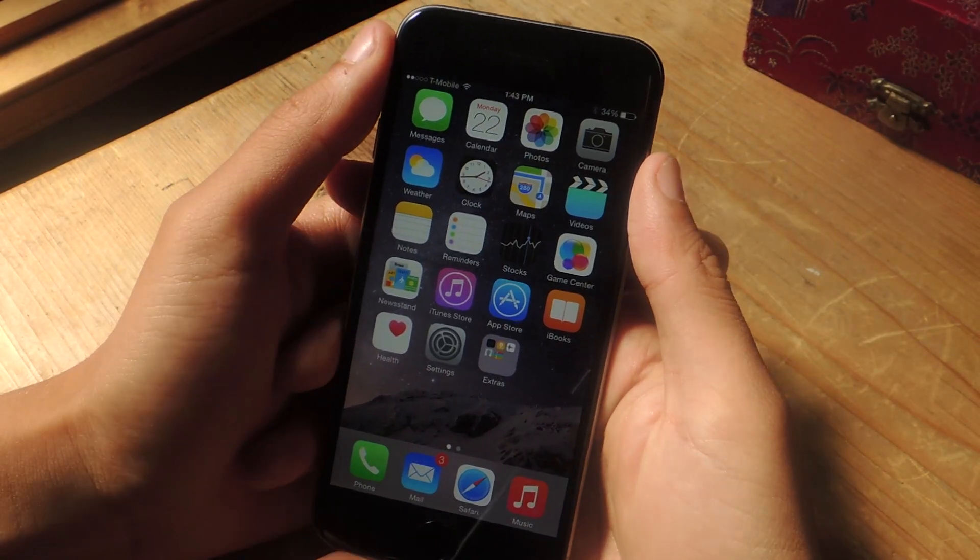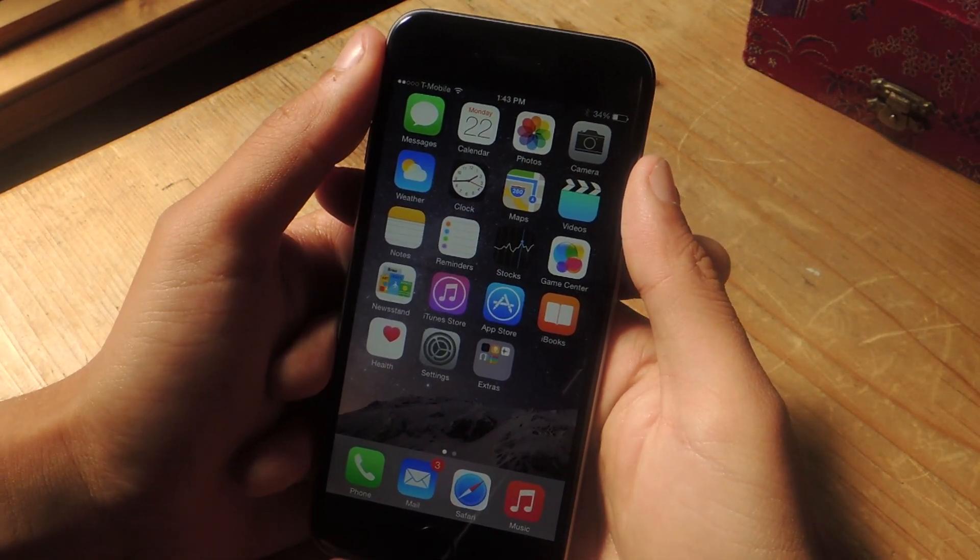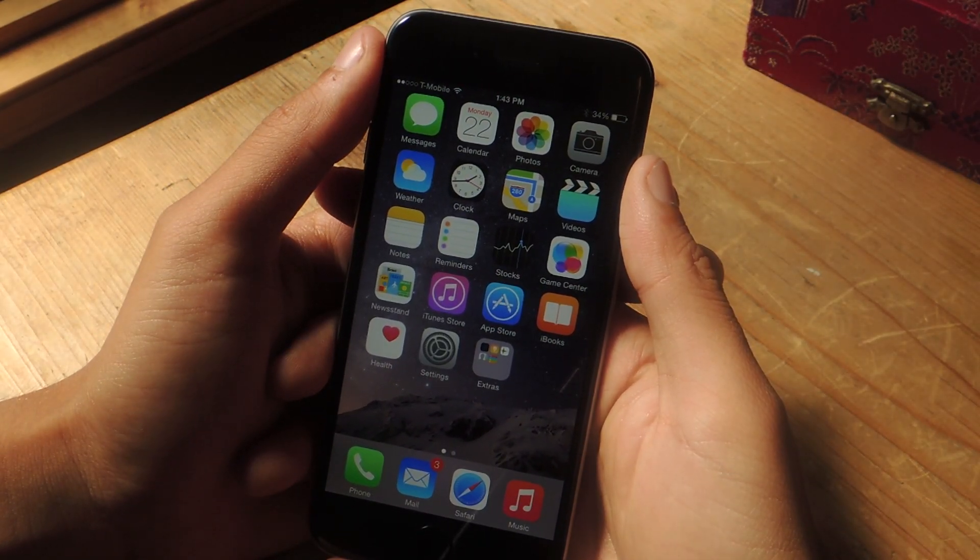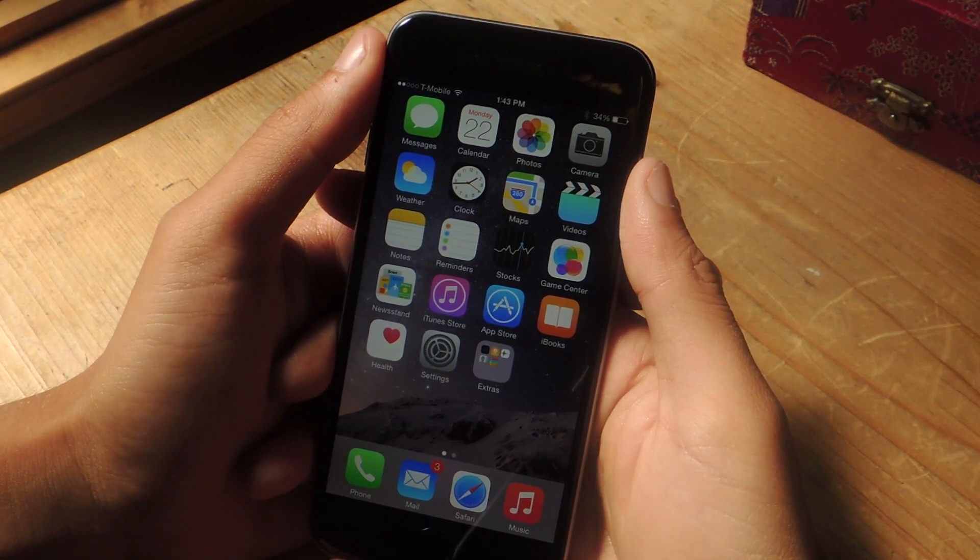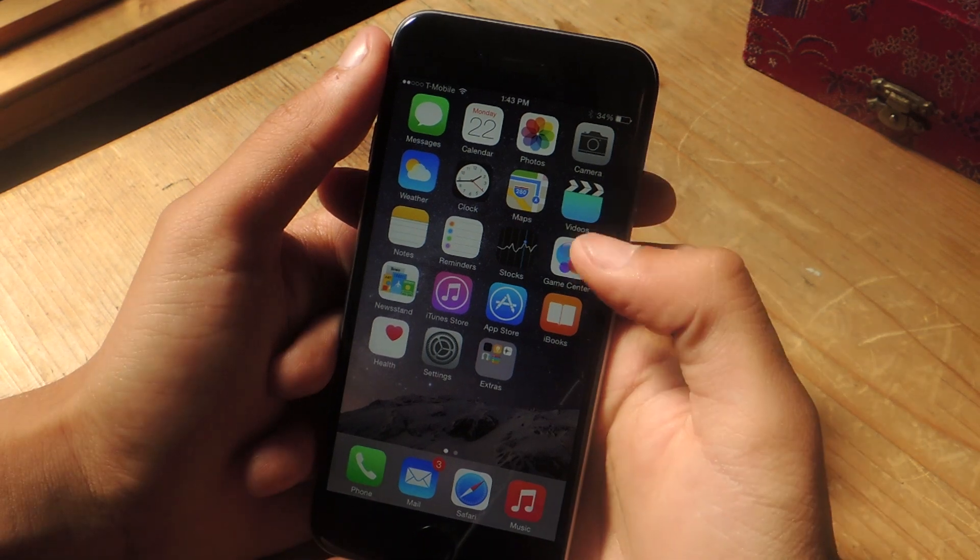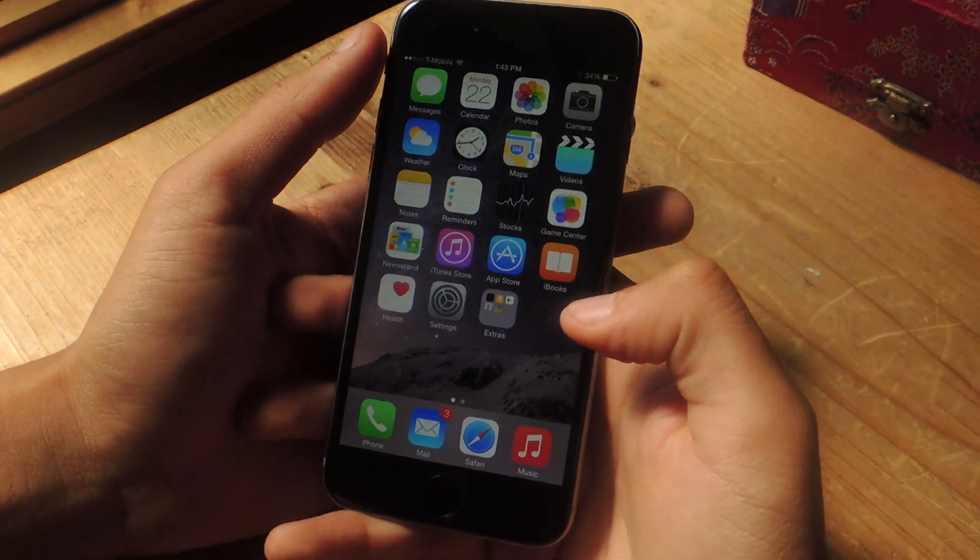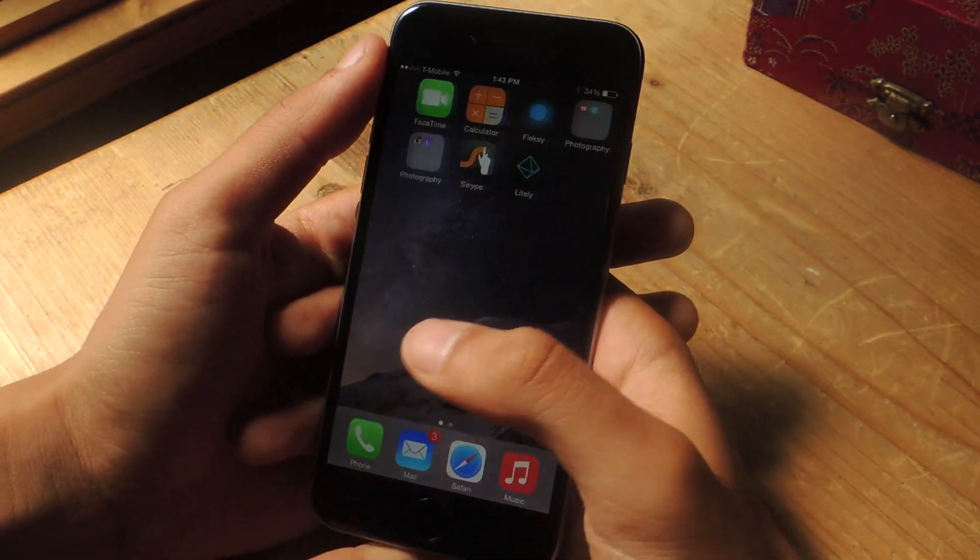Hey, what's up guys? It's Nelson here with GadgetHacks and today I'm going to show you how to place a folder inside of another folder for a neater home screen on iOS 8.